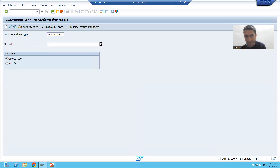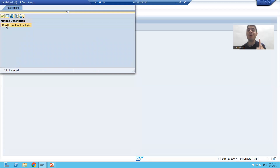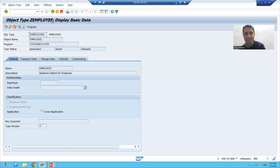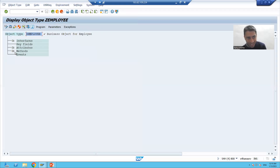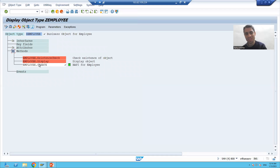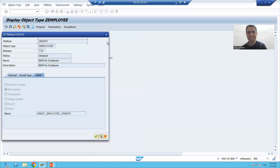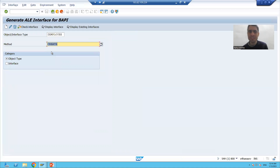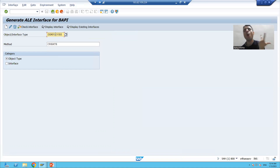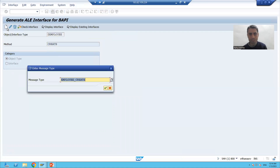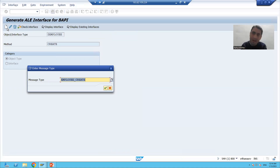I will go to F4 for help. You can see the 'Create' method is automatically coming up — just recall when we created the business object, the method name we gave was 'Create'. The same name is coming automatically, and behind the method we bound the function module we created. Now we are creating the IDoc interface. I provided the internal identification of the business object — the object type name — and the method name, then I will click the Create button.